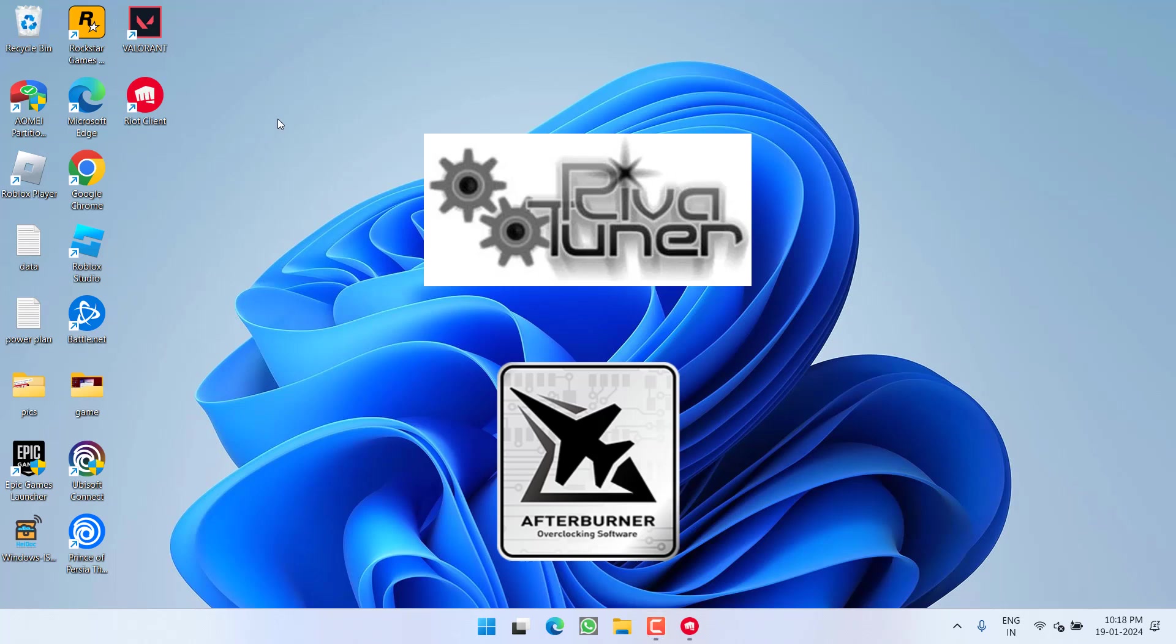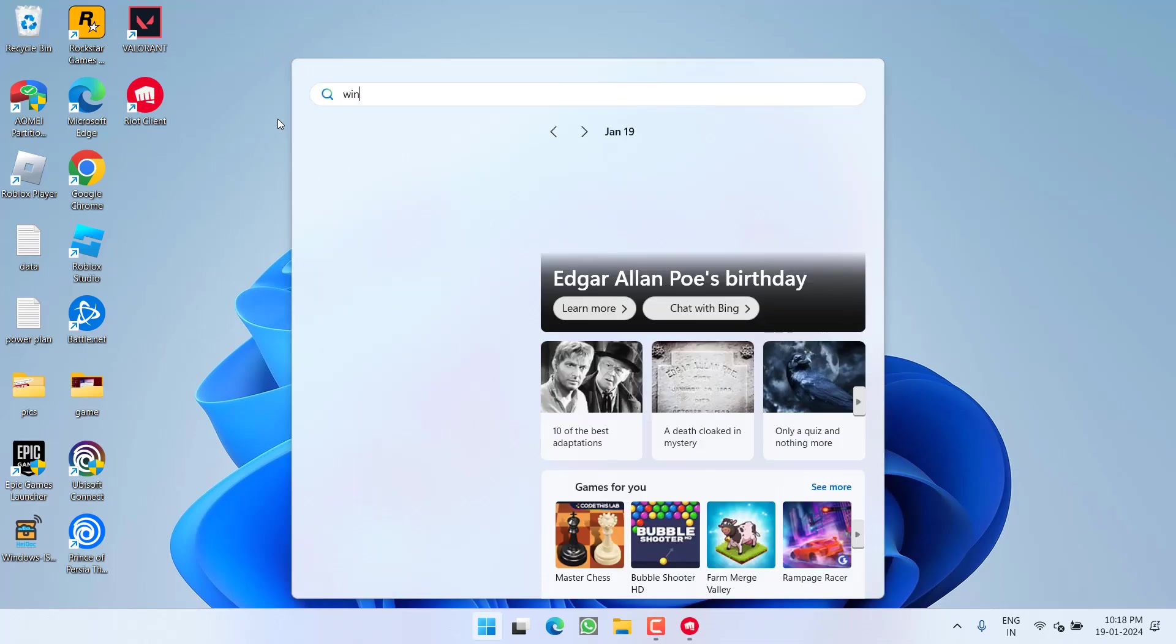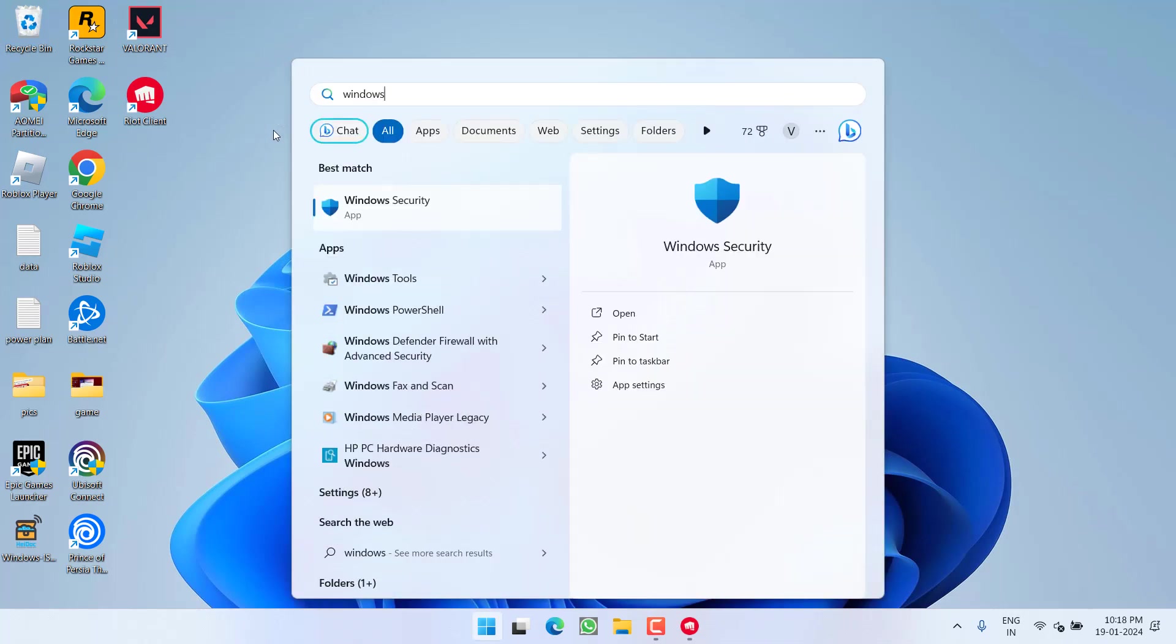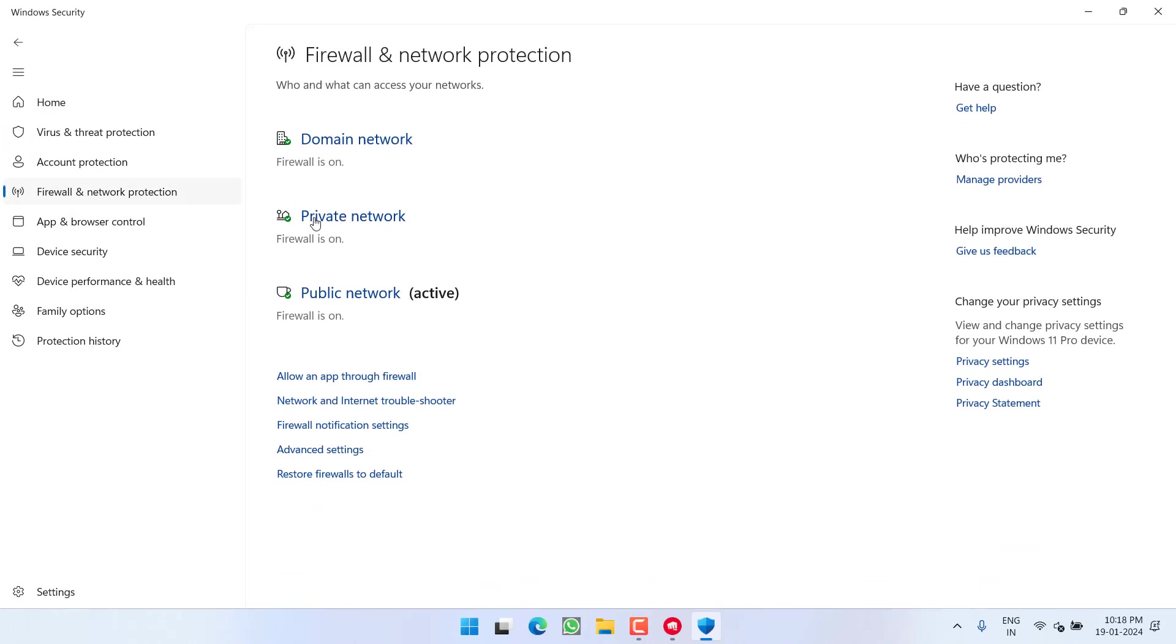If this doesn't work out, in the next step click on the start menu and type Windows Security. Open it. Now in the left pane, click on the option Firewall and Network Protection, and then click on the option Allow an app through Firewall.